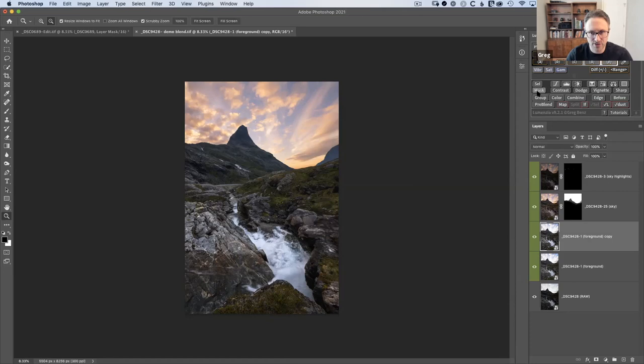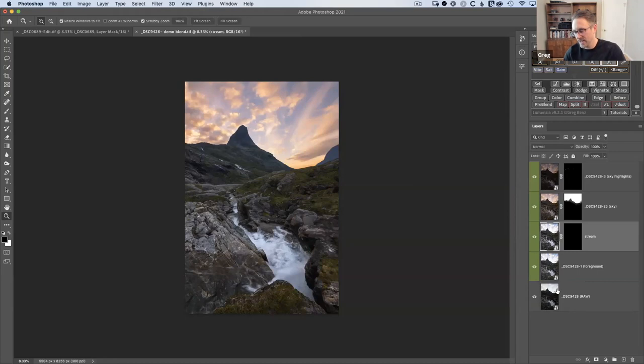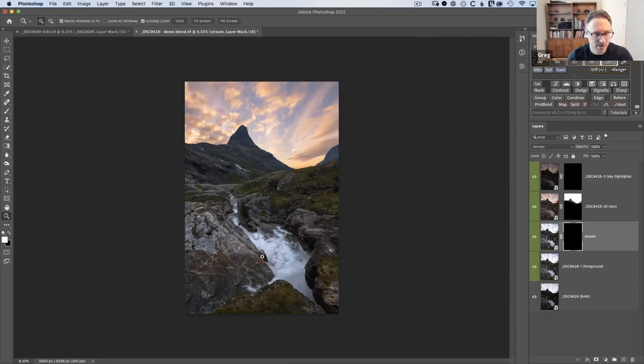If I hold down Alt and click on mask in Lumenzia, I get a black mask and this layer is no longer doing anything visible. I'll call this layer 'stream.' What I need to do is brush with white on this mask over the areas of the water. The more precise I can be, the better. If I paint just generally, I might be painting on these rocks that I don't want to hit. I can get more precise with a luminosity selection — and this is where I'd start to reach for Lumenzia.